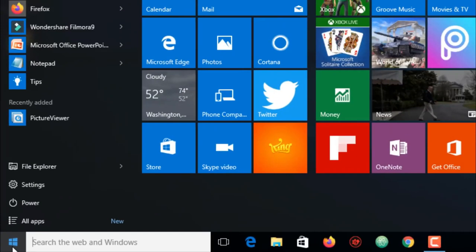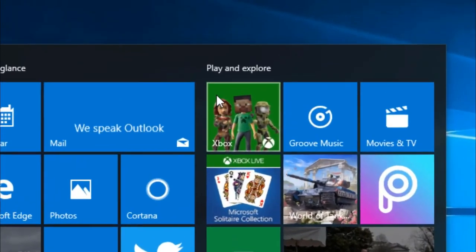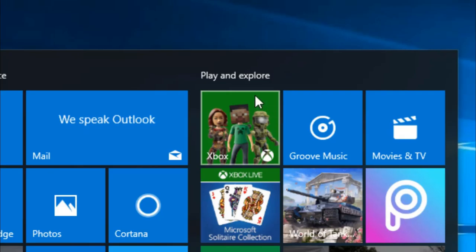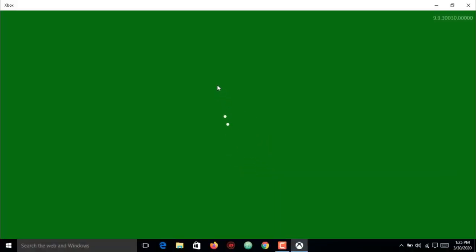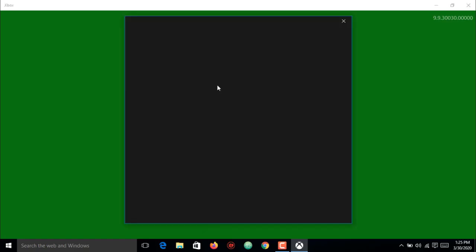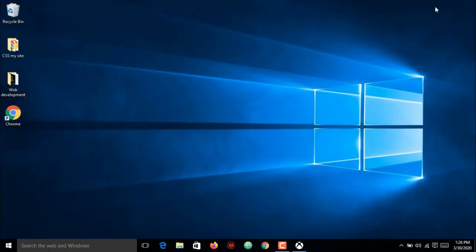Recording your screen with the game bar is easy by following these steps: Click on the Windows start button and find the Xbox app, then open the Xbox app to enable the screen record function on your PC. Here I'm just minimizing the app, then opening any app to start recording. Here I want to record Chrome